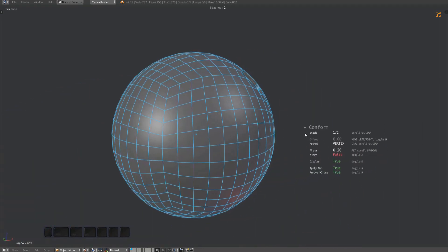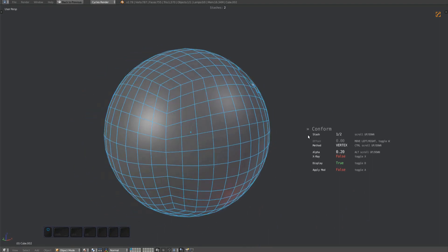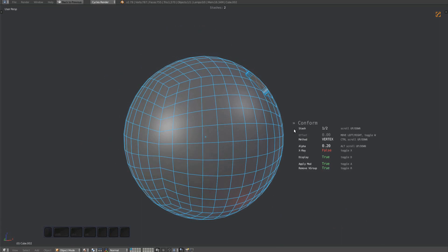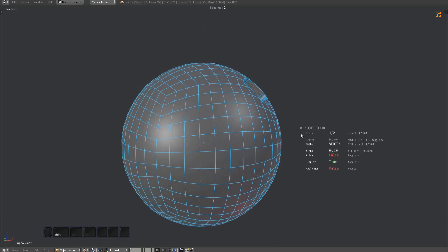By pressing A, you can toggle whether the shrinkwrap modifier should be applied. And if you choose to apply it, you can use the R key to decide whether to keep the vertex group used to mask the current selection, or not.